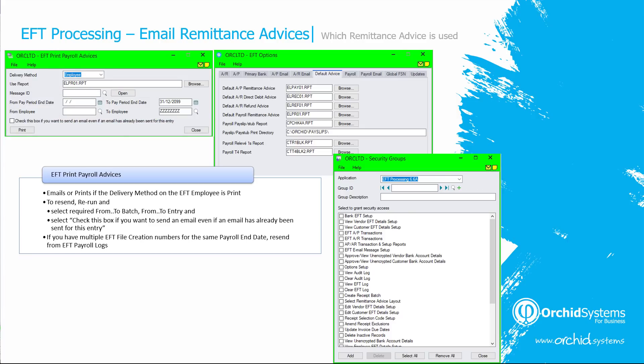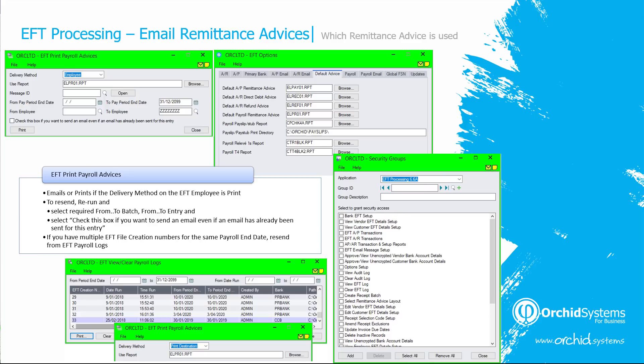If you have had multiple payroll runs for a particular payroll end date — for example, on Monday you do payroll for your weekly payers and email the remittance advices, and on Tuesday you do payroll for the monthly payers with the same payroll end date — then you need to print the remittance advice from the EFT payroll logs and select the individual EFT creation number that you need, then click print.